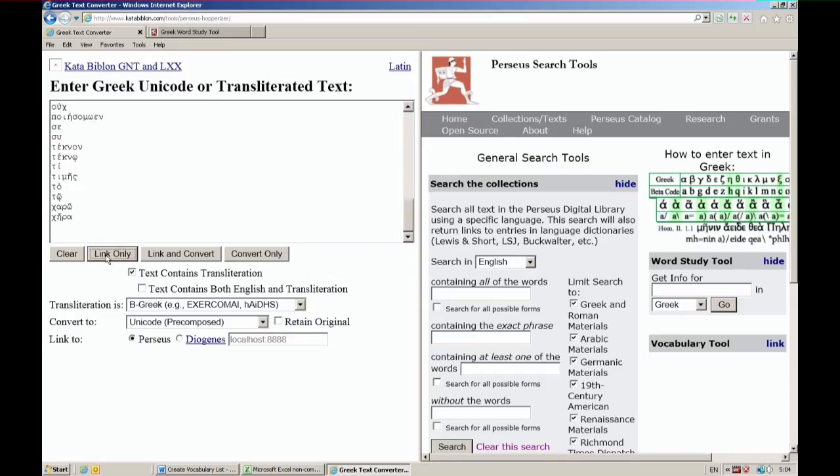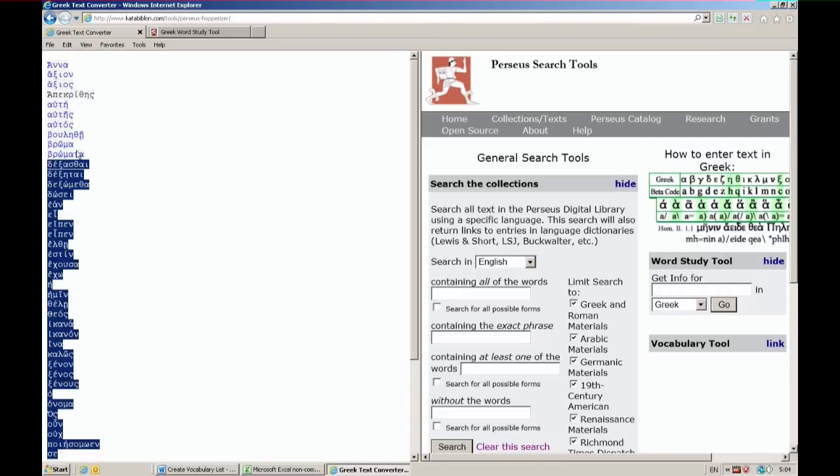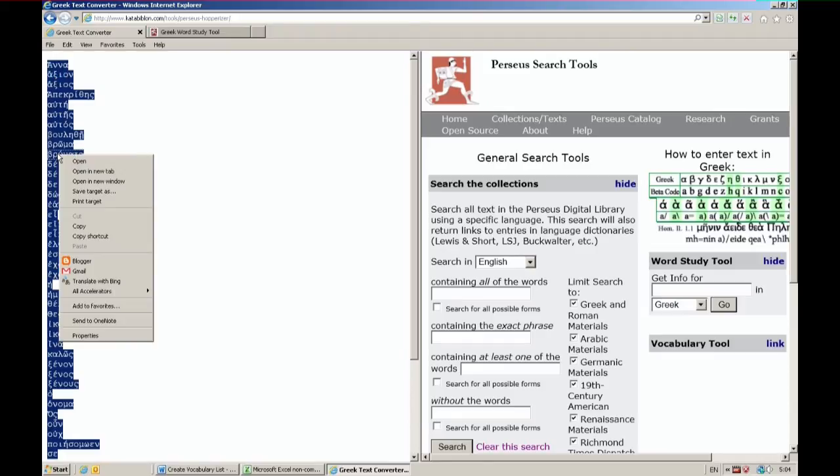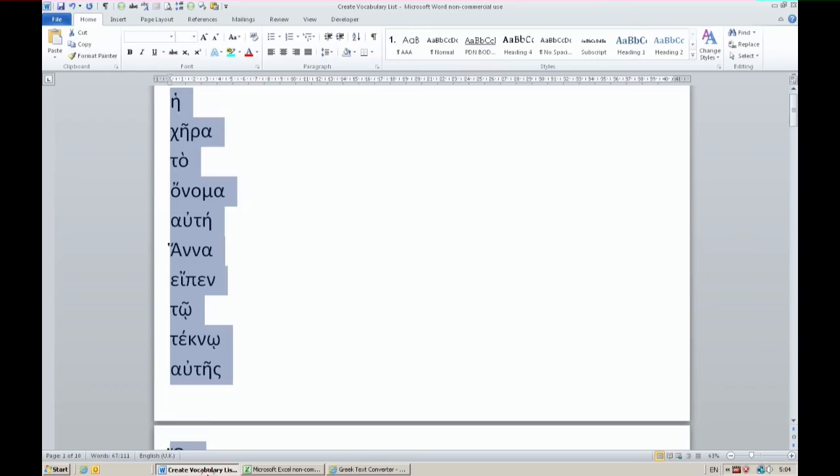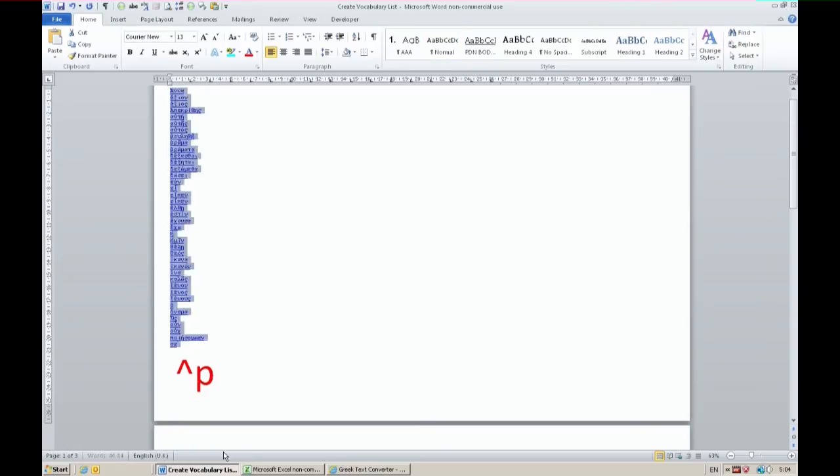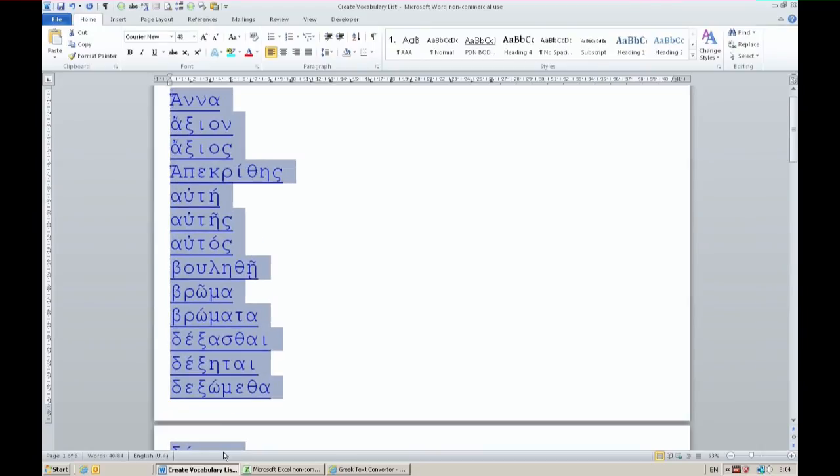I copy that list and I go back to Word and paste it. A little small there so let me make that bigger so you can see it. I have now a list of vocabulary that's linked.